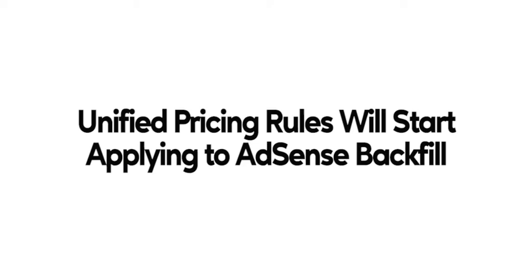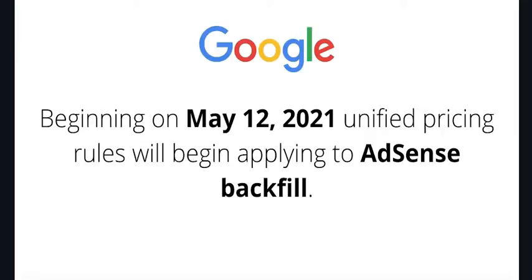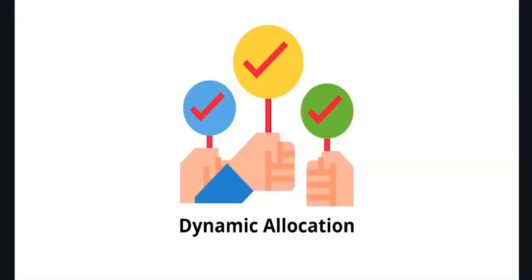Beginning on May 12, 2021, Unified Pricing Rules will begin applying to AdSense Backfill. The term backfill is actually the same as dynamic allocation, meaning Google Ad Manager directly communicates with AdSense and pulls the information on the bid amount for every given ad request. And if AdSense can pay the highest bid, it will serve the ad.